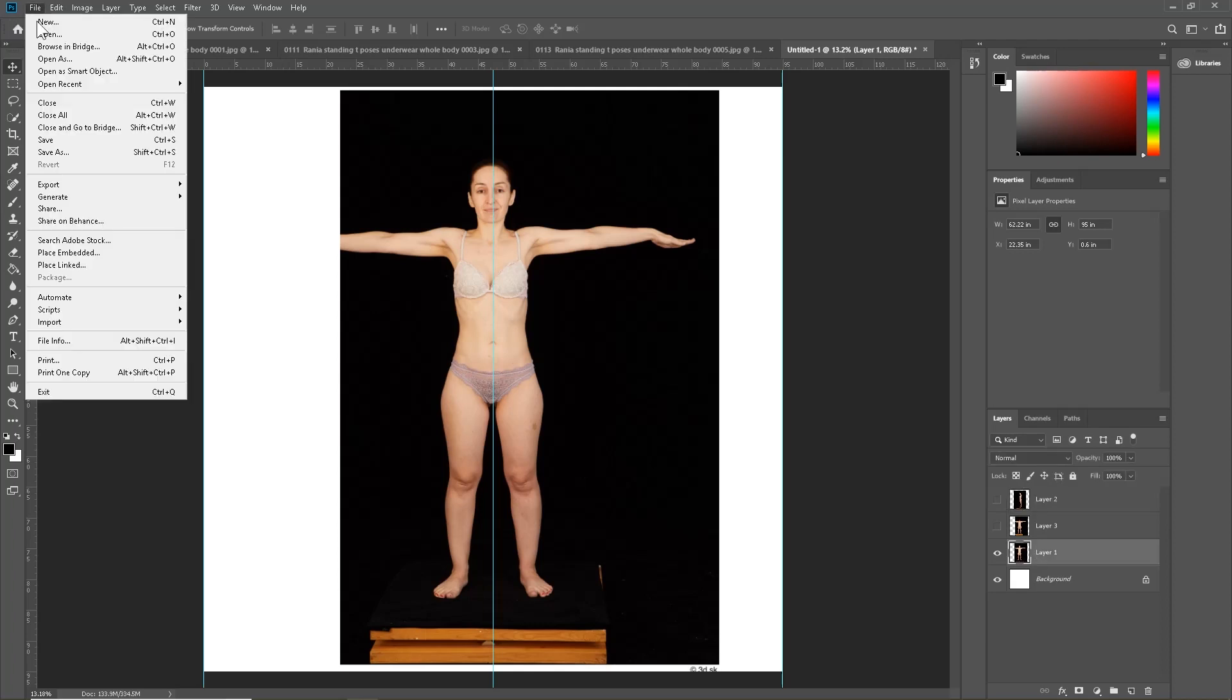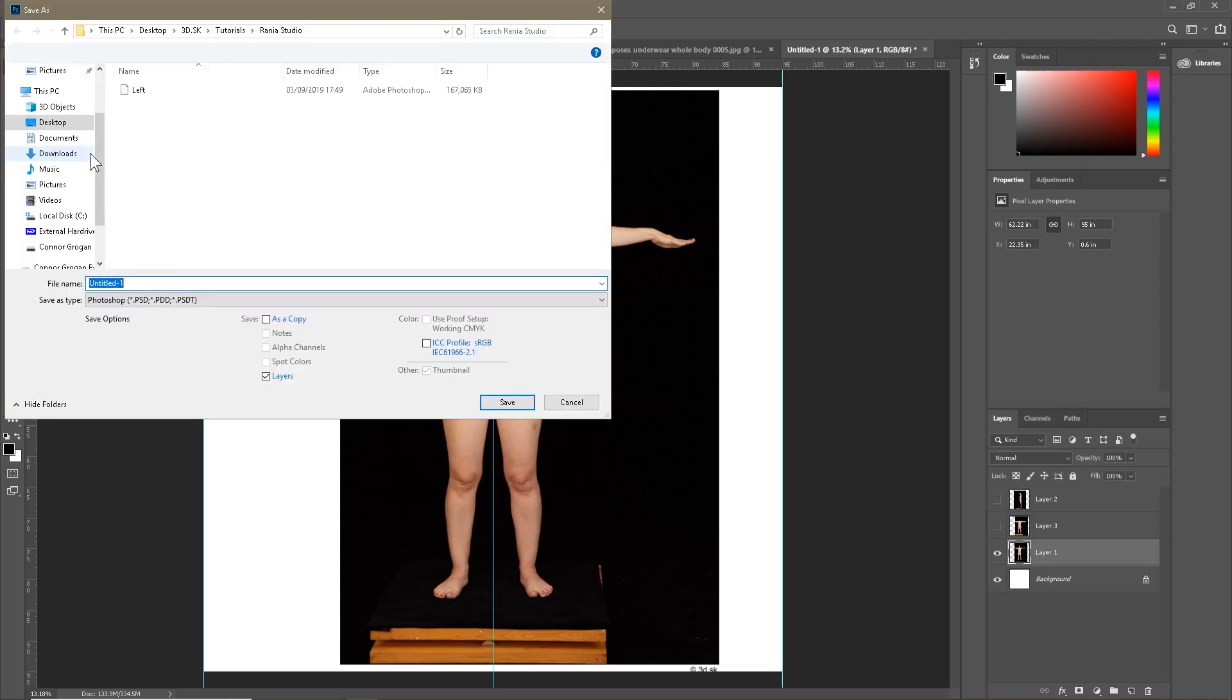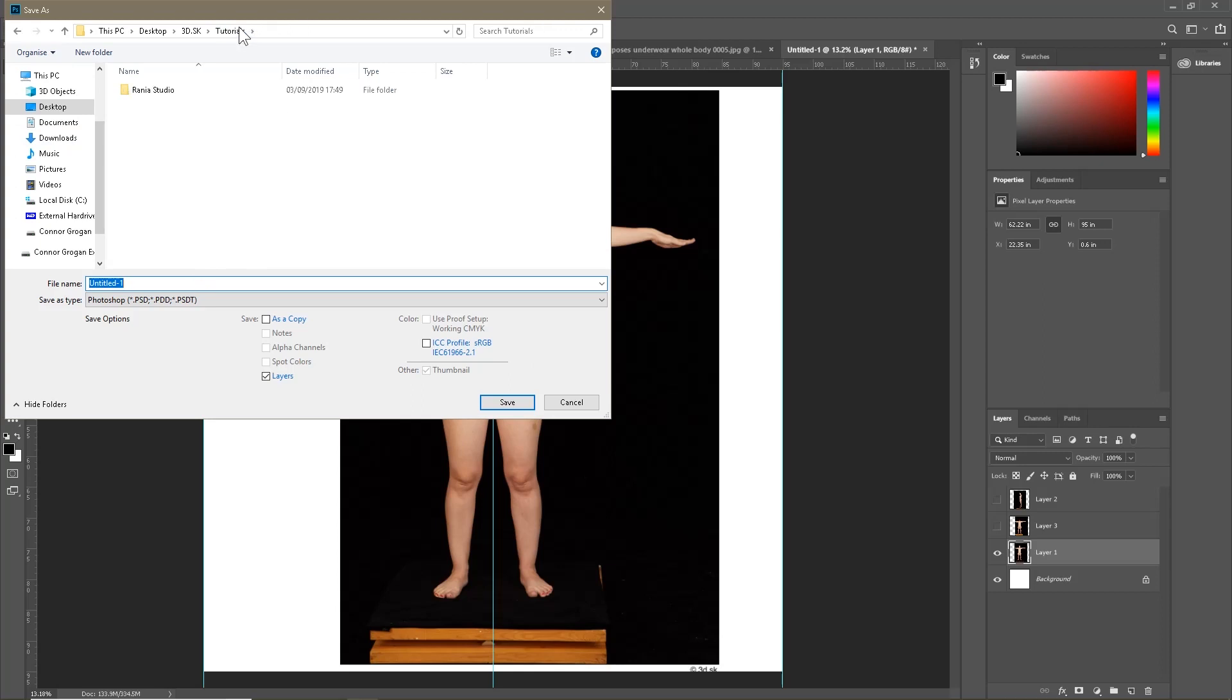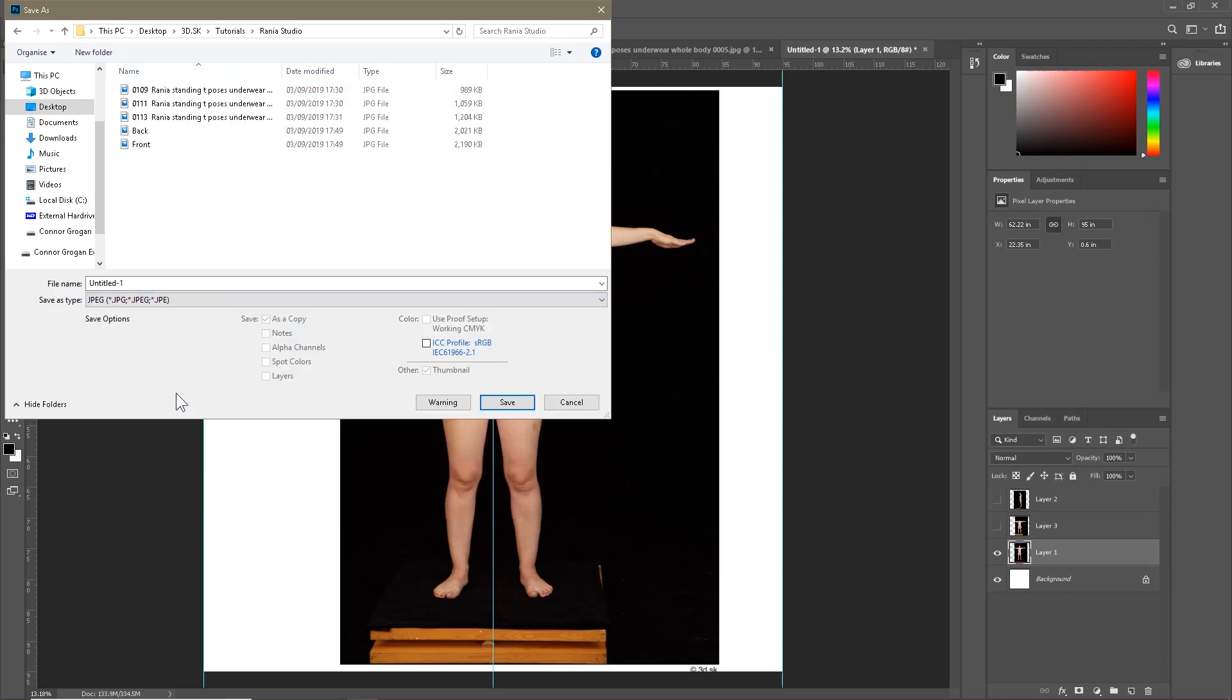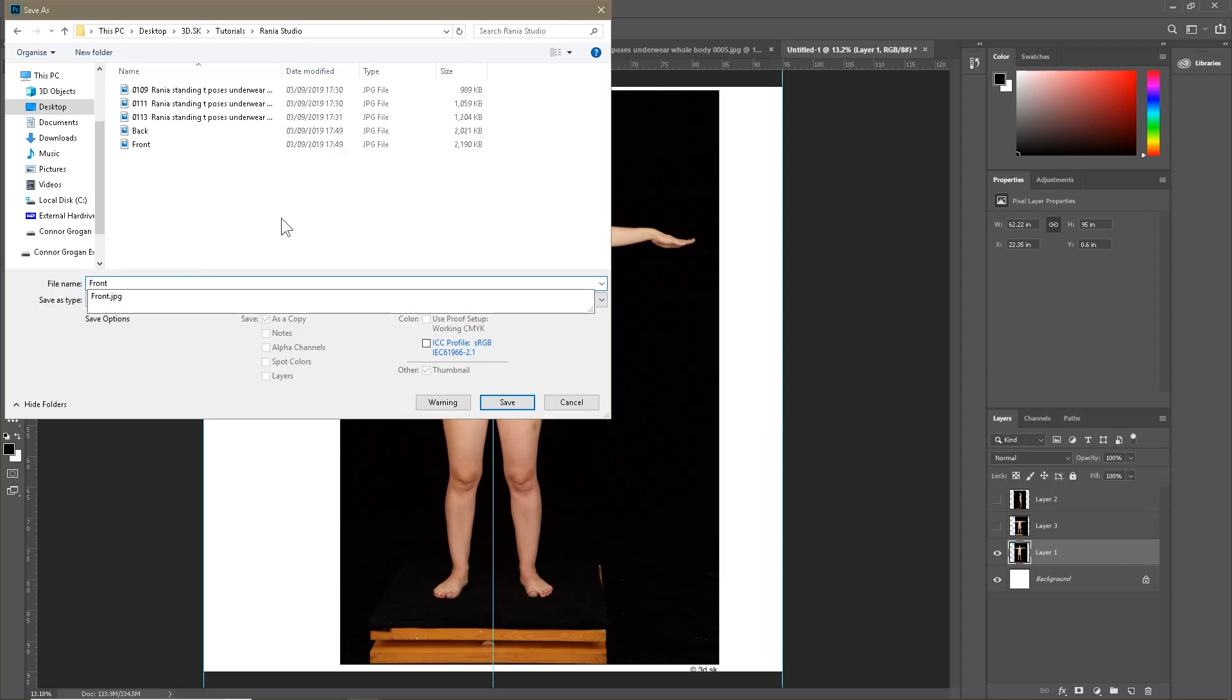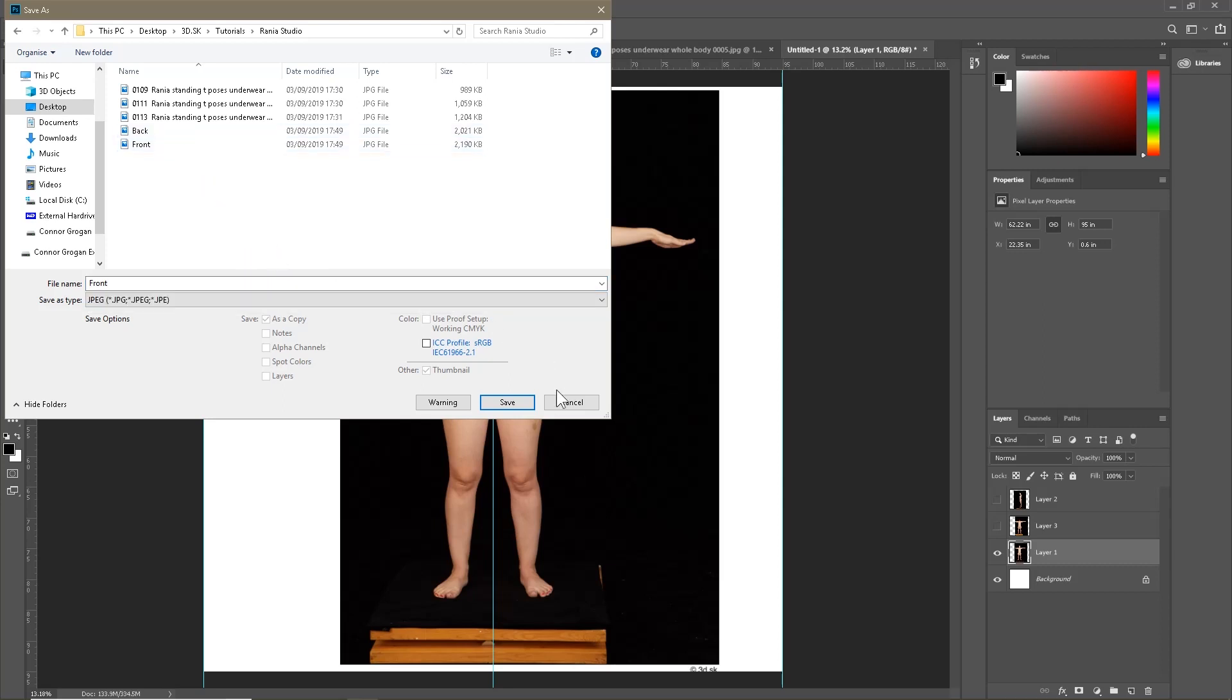So now I'm going to save them individually. Save the first one, Grania Studio. I'm going to save it as a JPEG. I'm going to save this as the front. I already have done this in the past, so I'm not going to over-save my files.